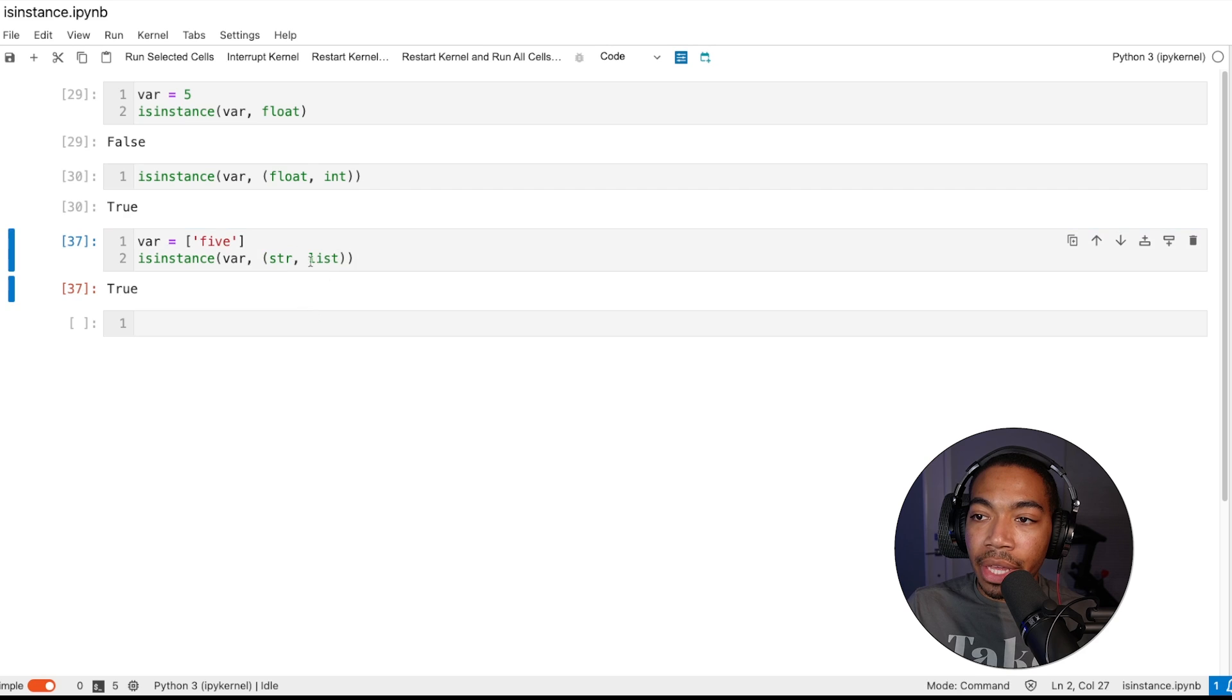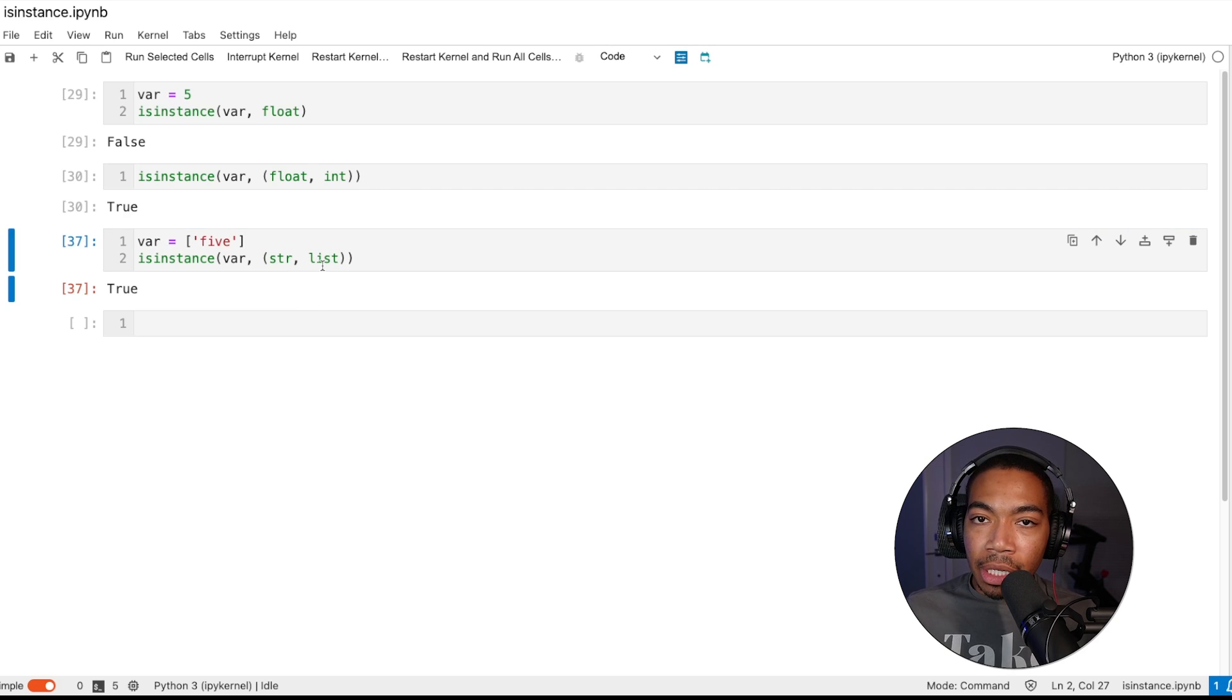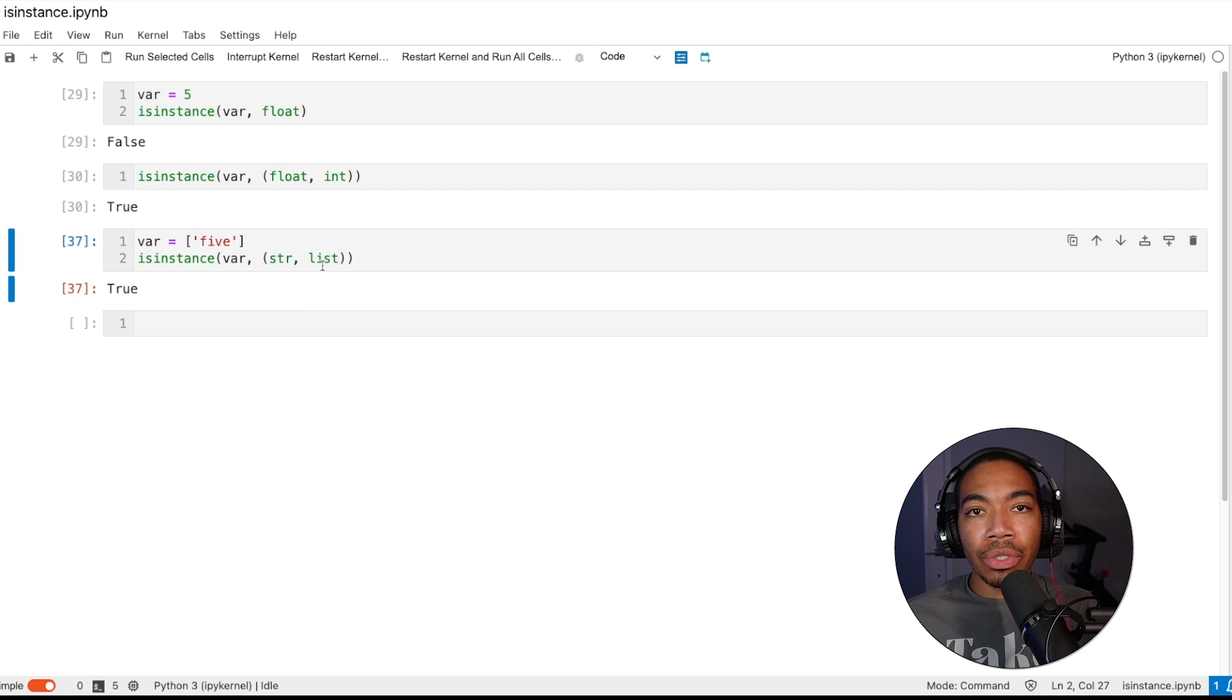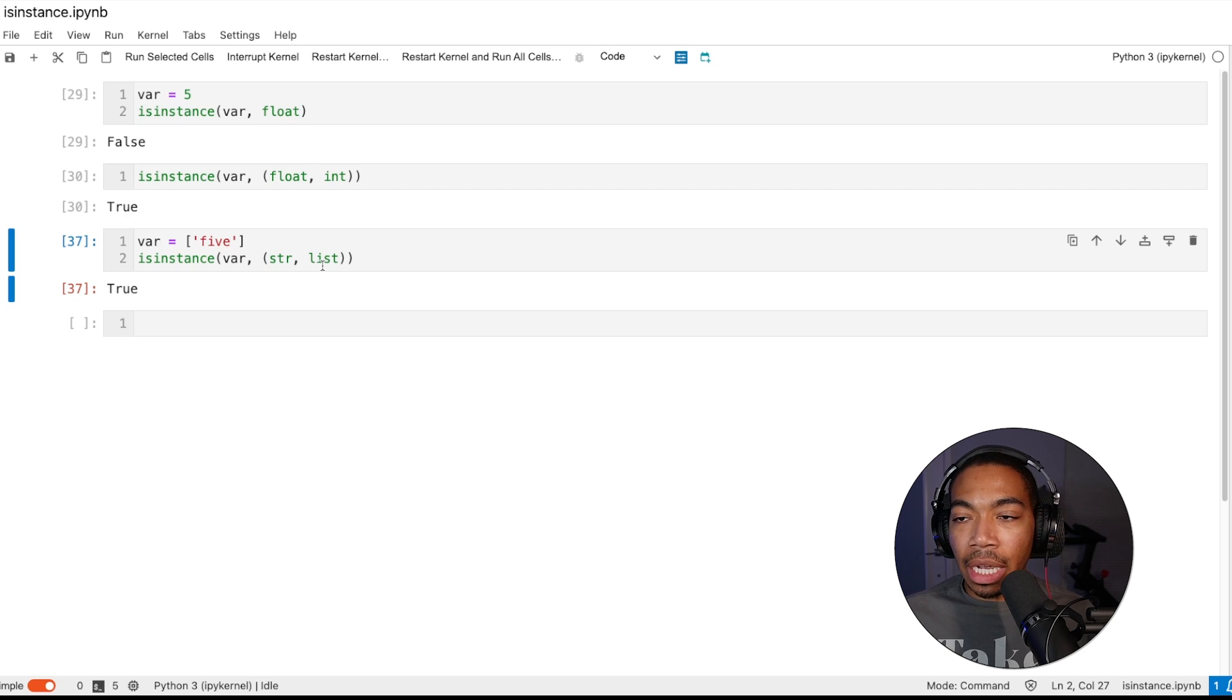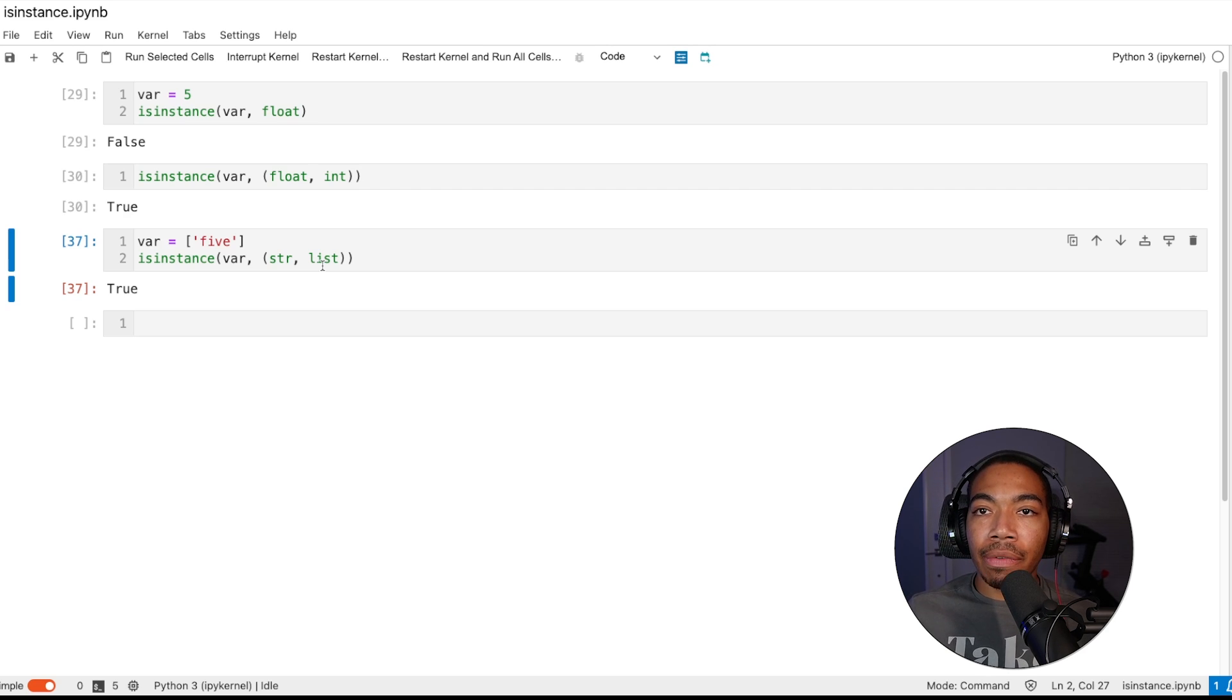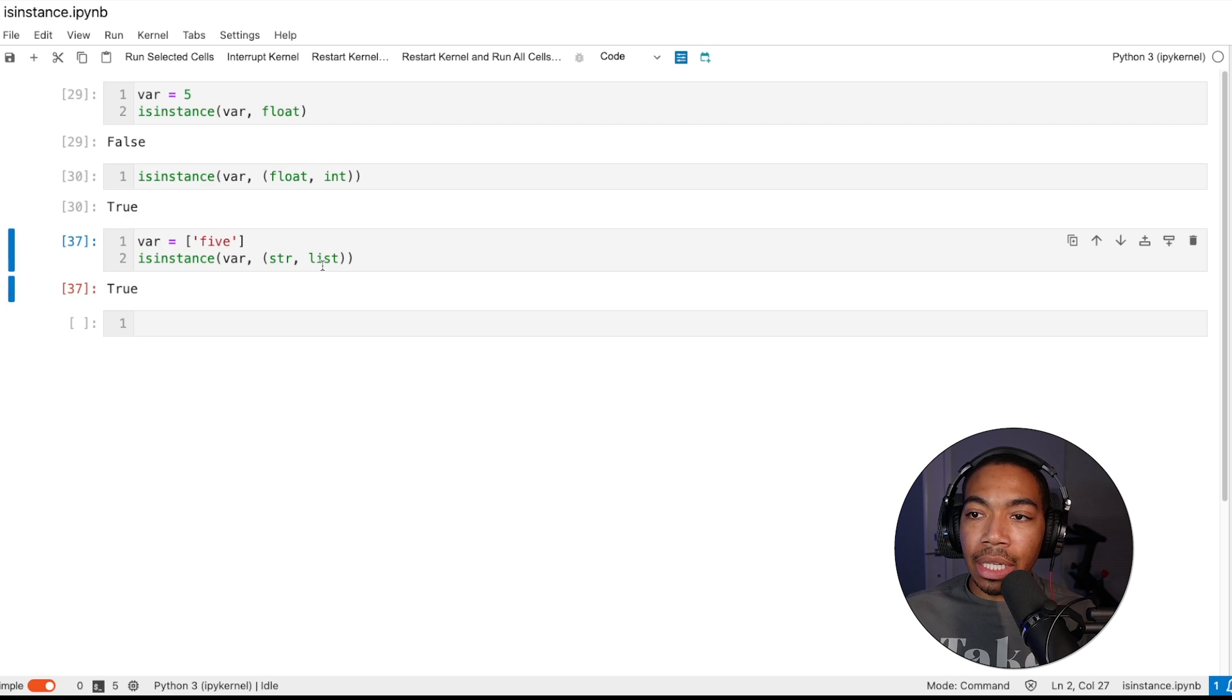This would be good because depending on the way you build your functions or the way you incorporate this, you can look for a string, a single string, or a list of string objects.